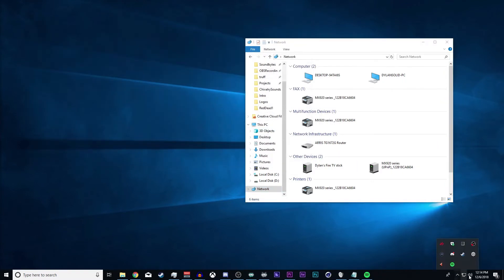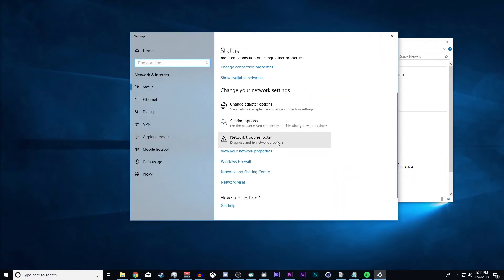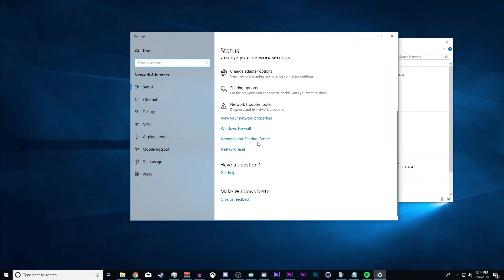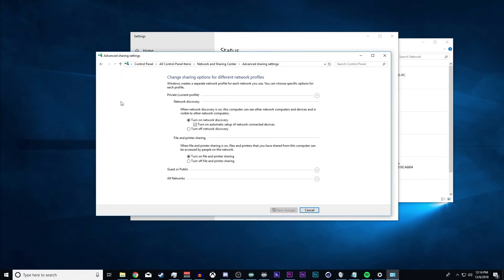Next you're going to go to the file sharing to make sure that that's all set up. If you've already done this, you don't need to do it. Network and sharing center, change advanced sharing settings.